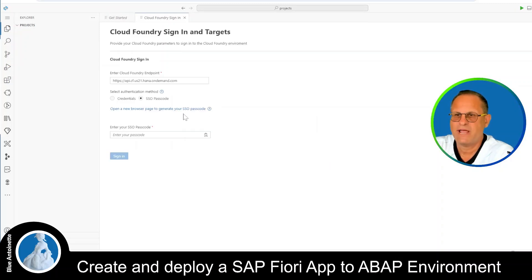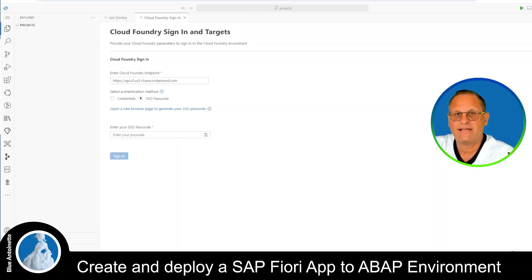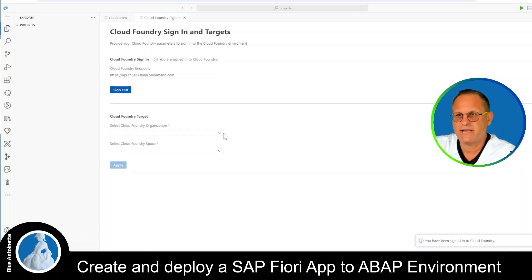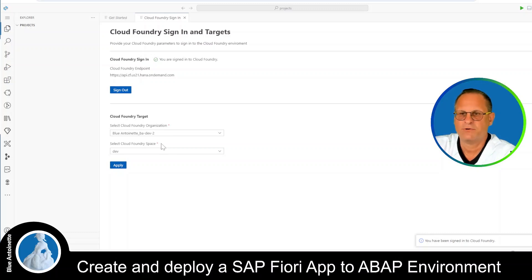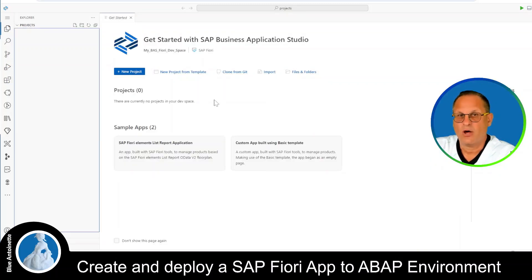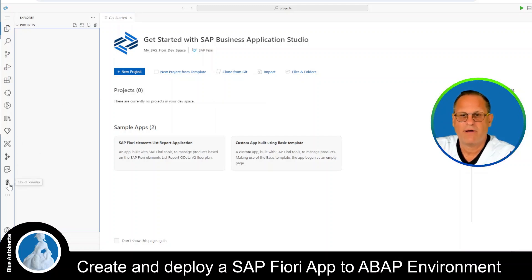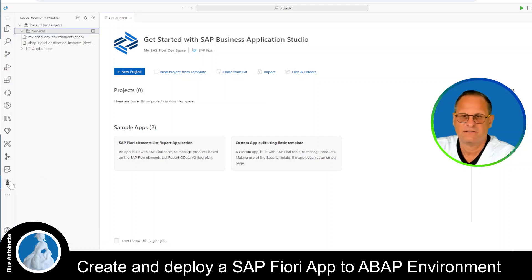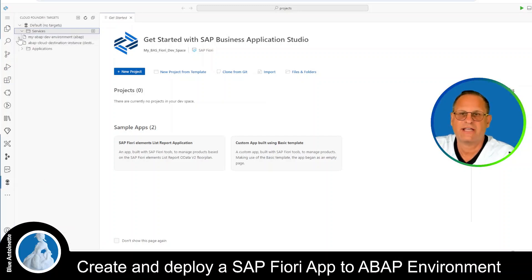I create an SSO passcode by clicking on the link, then I enter the passcode and click Sign In. Now I can select my Cloud Foundry organization and my Cloud Foundry space, then hit Apply. I can also check if I have access to my ABAP environment by clicking on Cloud Foundry on the left hand side, and under Services I can see my ABAP dev environment.